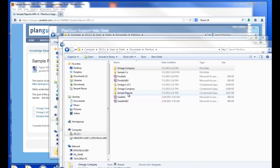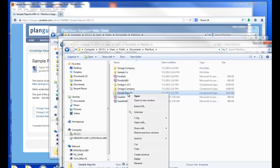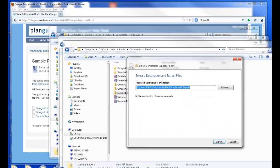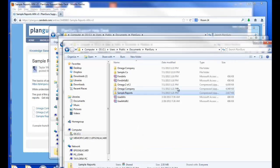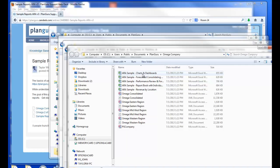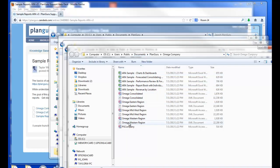The last step is to extract the sample reports. And again, I'll extract them to my Omega Company. So now we have one PlanGuru company file with all of the analysis files and the sample reports.